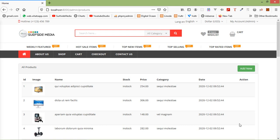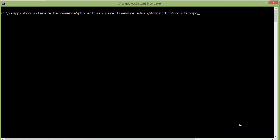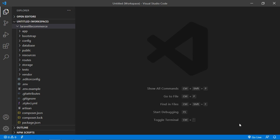Hi everyone, welcome back to the Laravel 8 ecommerce tutorial. In this video we are going to learn how to edit a product. First of all, let's create a new Livewire component. Switch to the command prompt and type the command: php artisan make:livewire, then the directory name admin slash component name. The component name is AdminEditProductComponent. Press enter — component created.